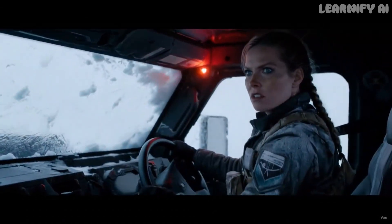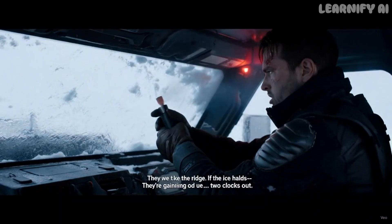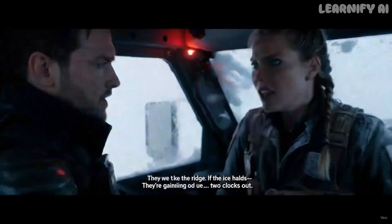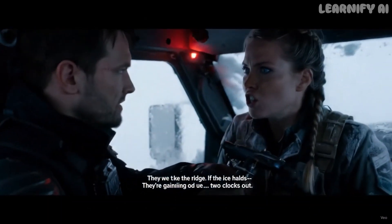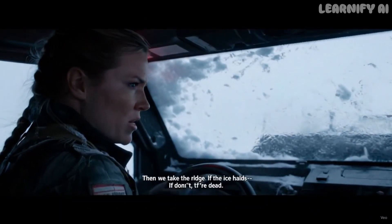They're gaining on us, Ryan. Two clicks out. Then we take the ridge. If the ice holds? If it doesn't, we're dead. Better than freezing to death waiting.